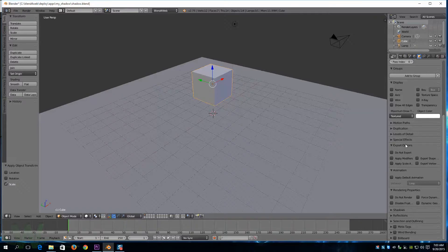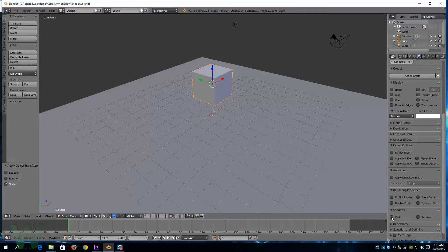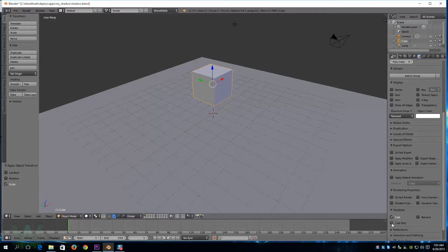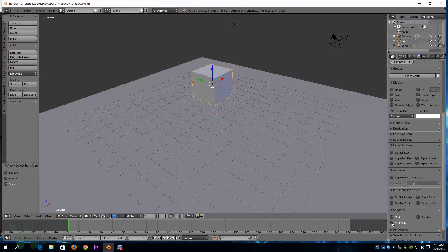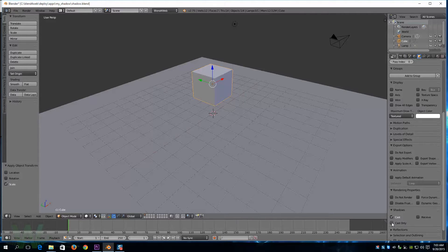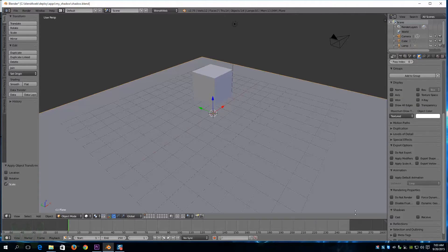So we're going to come to the object panel and look for our shadows. Right here we want our cube to cast shadows. Now if I selected cast only, then it would render a shadow on the surface but you wouldn't see the cube at all, you would only see the shadow. But for this purpose we will use cast.